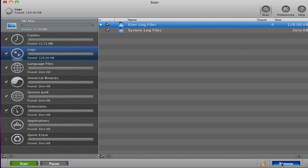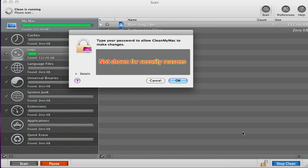You may have to enter your password if prompted to do so. Just wait until the files have been fully cleaned and you should see a message in the top left of the window.